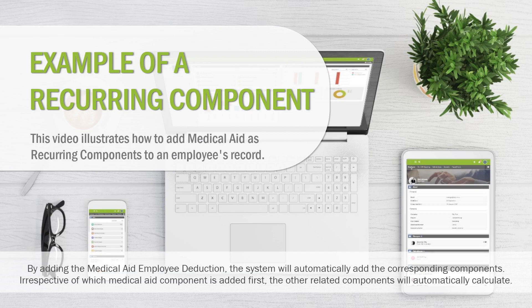By adding the medical aid employee deduction, the system will automatically add the corresponding components. Irrespective of which medical aid component is added first, the other related components will automatically calculate.